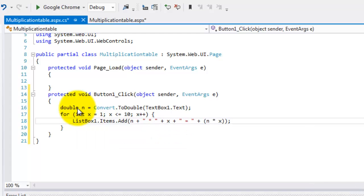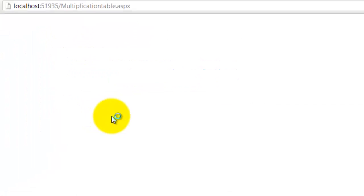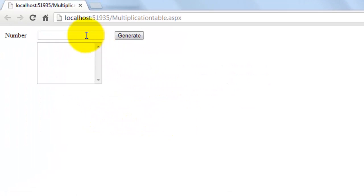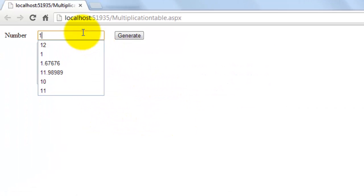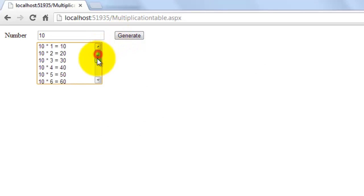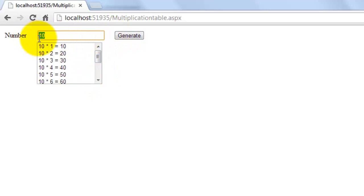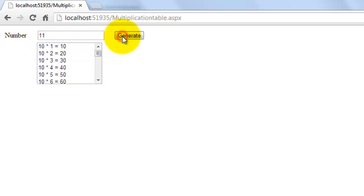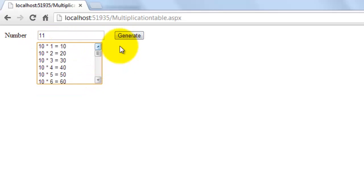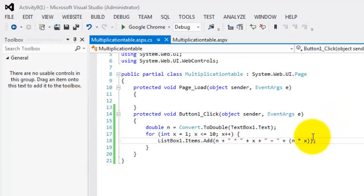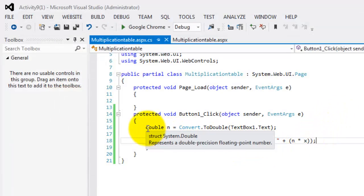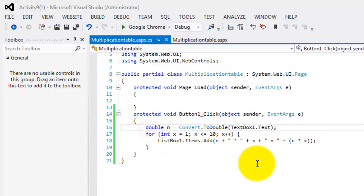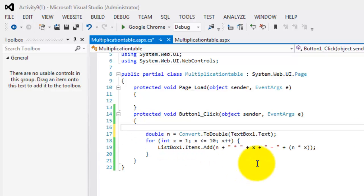Last, let's try to look at it in the browser. If I type 10 generate, that will be 10 times one to ten. If I type 11 generate, oh, the only problem is that it's not clearing.